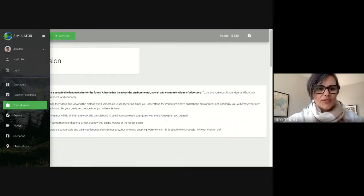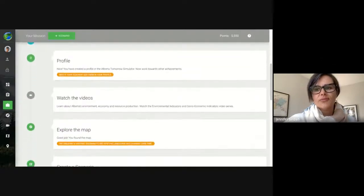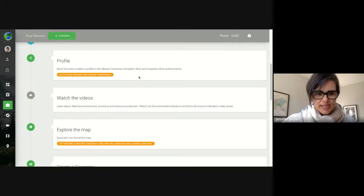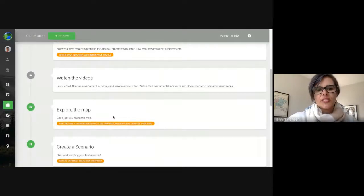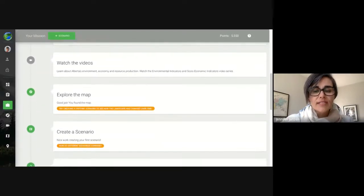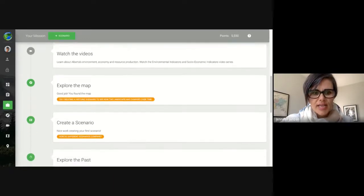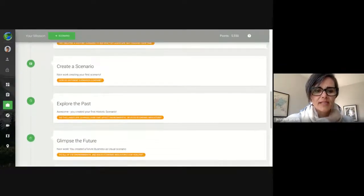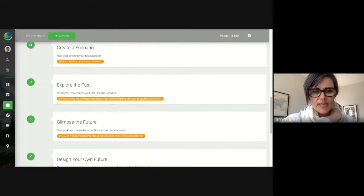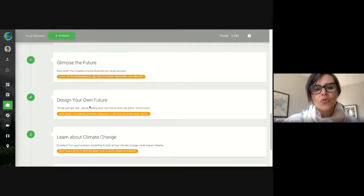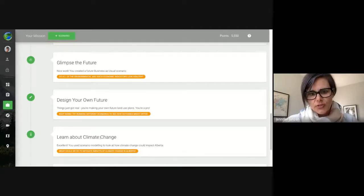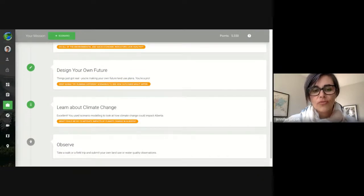The next tab is your mission, which walks you through what you should do. First you set up your profile, then watch the videos, then explore the map and look at different land uses or evidence of land use. Then you create a scenario looking at the past, then what the future might be if we keep doing things as we have been, then create your own plan for Alberta's future and look at how climate change is going to affect that plan.